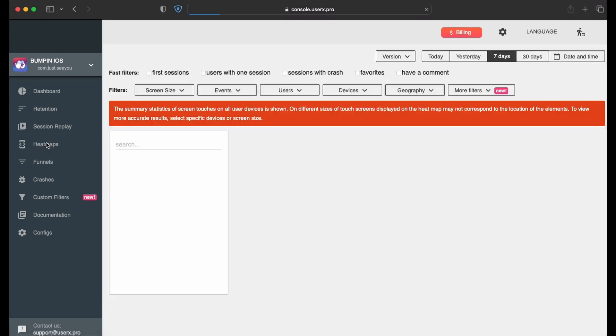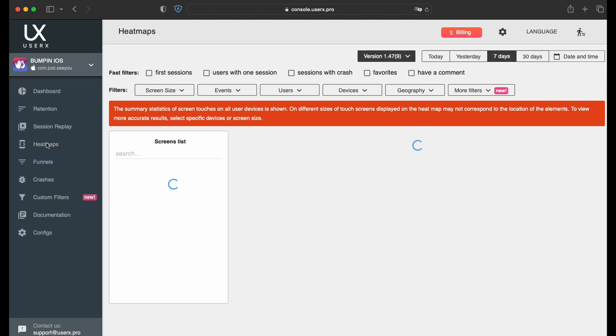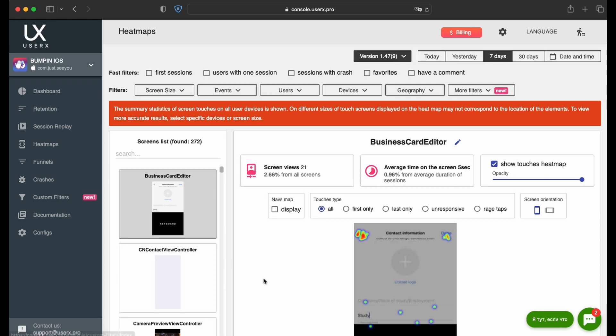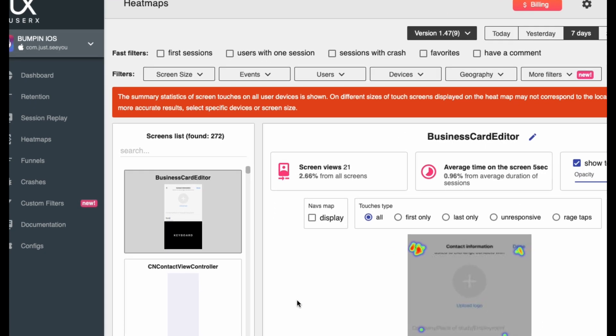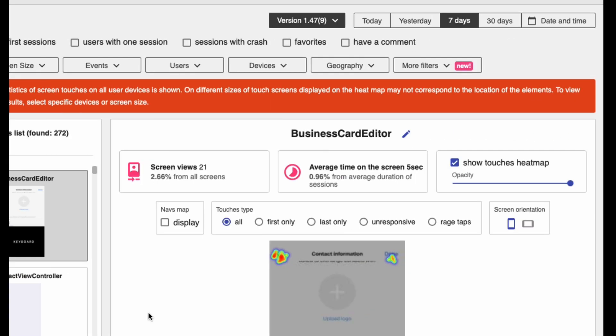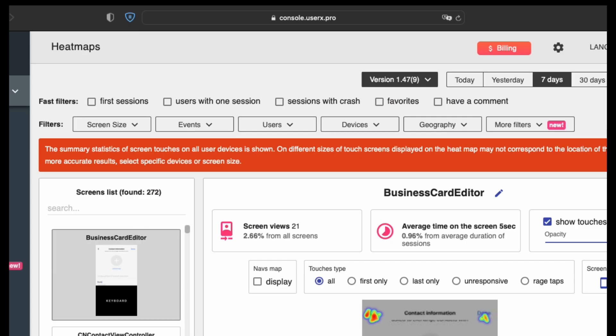To begin leveraging this tool, simply navigate to the HeatMaps section within the menu. Within this workspace, you'll encounter three primary sections: a comprehensive list of all screens within your app, detailed insights for each screen accompanied by an interaction heat map, and a versatile filter block for tailored analysis.